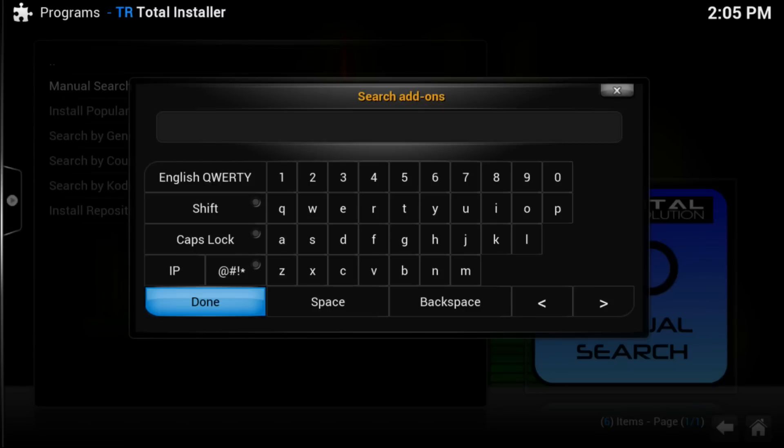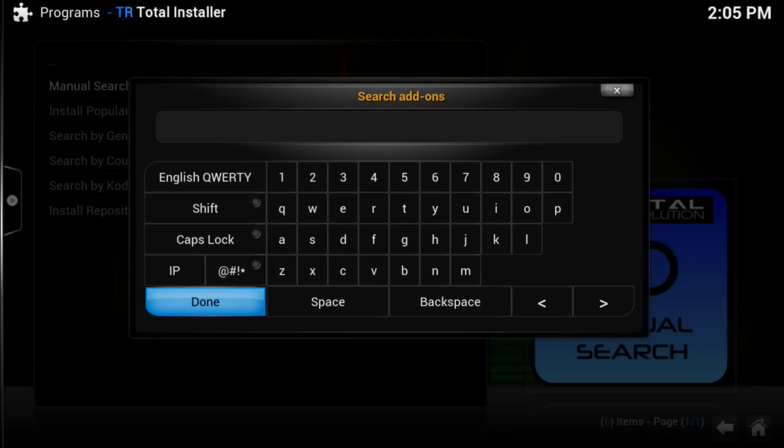Now the only add-on that you wouldn't be able to find on this would be Show Box, but I'm also going to leave a link in my description showing you how to install Show Box, because you're going to have to install Show Box manually. Okay, that's the only one that you cannot find on this working properly.